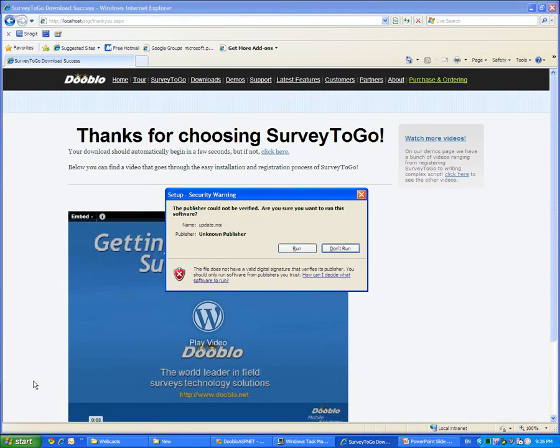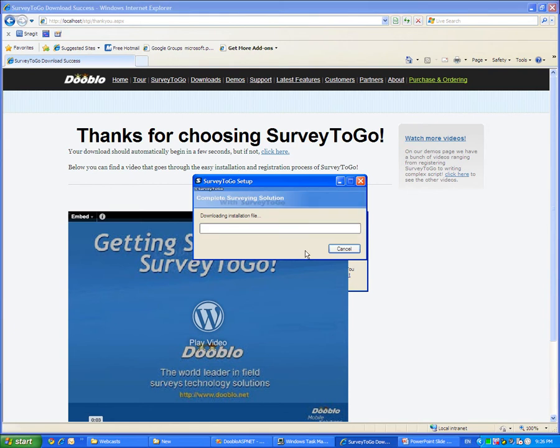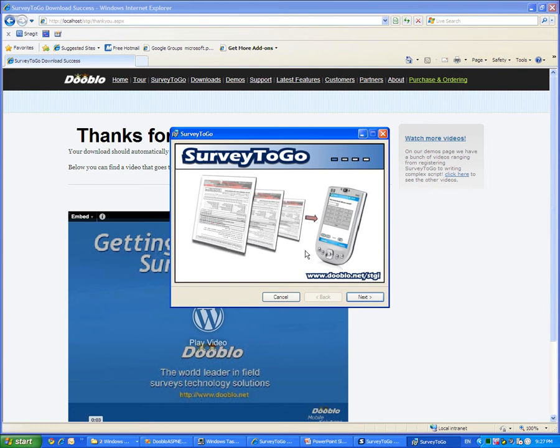To start installing Survey2Go, click on the Run button. After a few moments, the Survey2Go installation screen will show up. Click on the Next button.